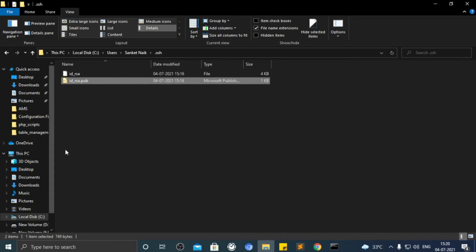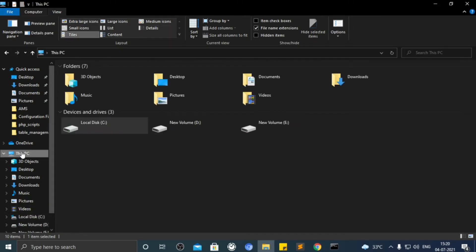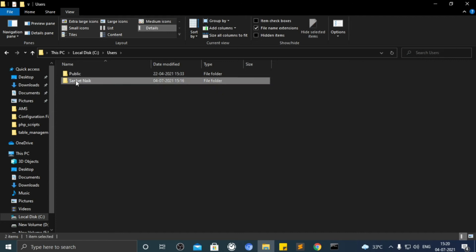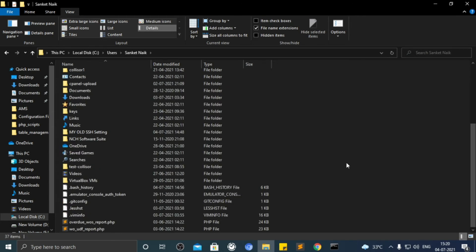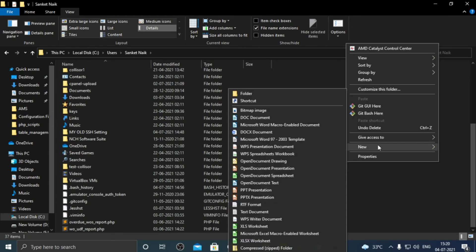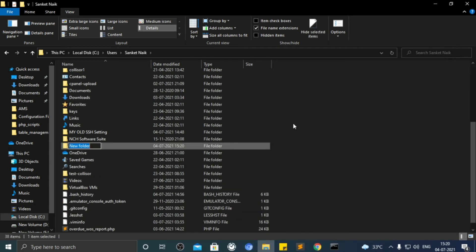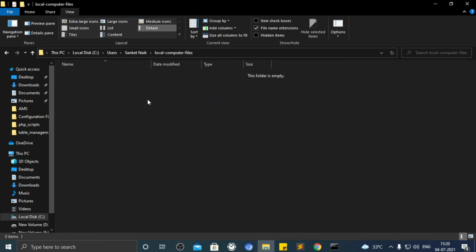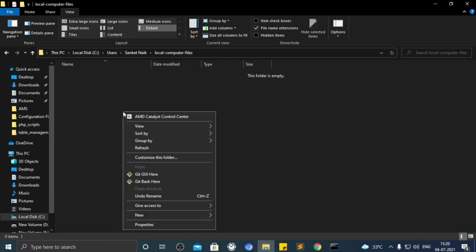Now on your computer, choose any location. Create a folder there. Open that folder in Git Bash.